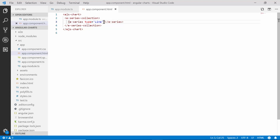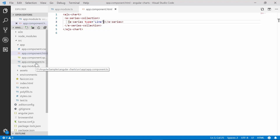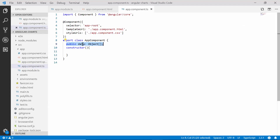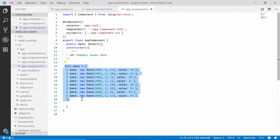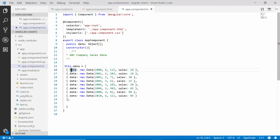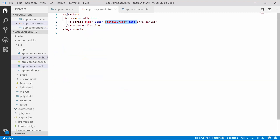Now let me start populating the data for the chart, as I have planned to display the chart showing the average sales variation from the year 2000 to 2010. So let me open the app component class and declare a variable 'data' and assign the sales data along with its corresponding date time values. The date values are assigned to the X axis and the sales values are assigned to the Y axis, and now I'm going to assign this data object to the dataSource property of the chart.